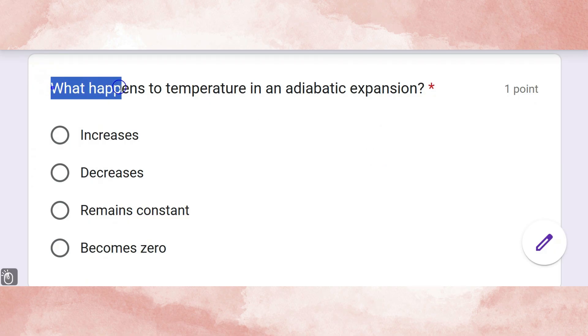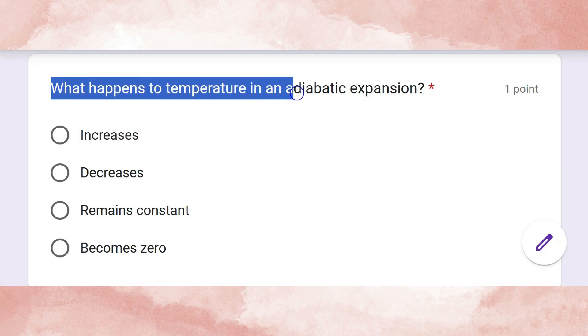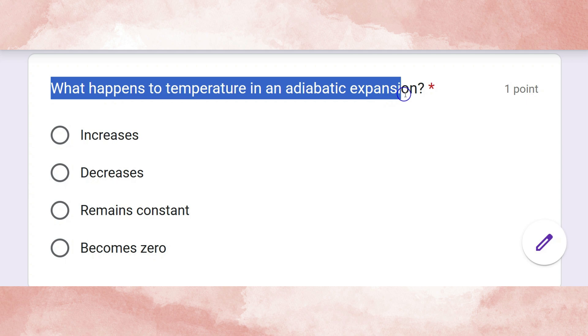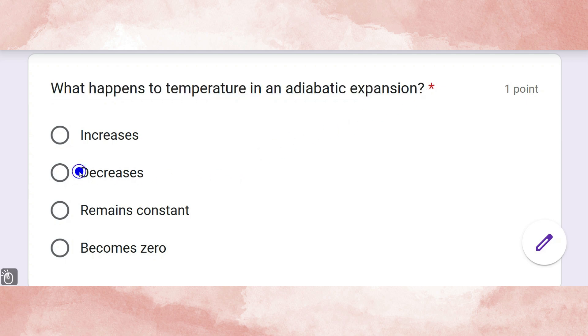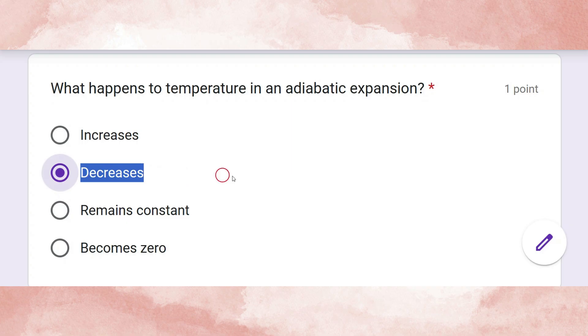What happens to temperature in an adiabatic expansion? The correct answer is that temperature decreases.